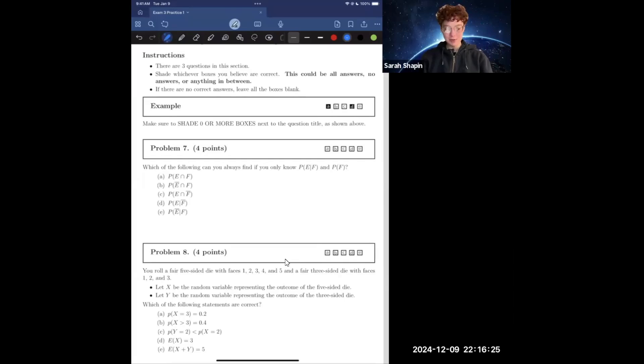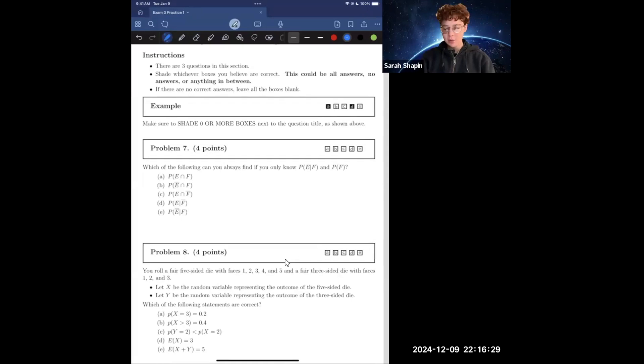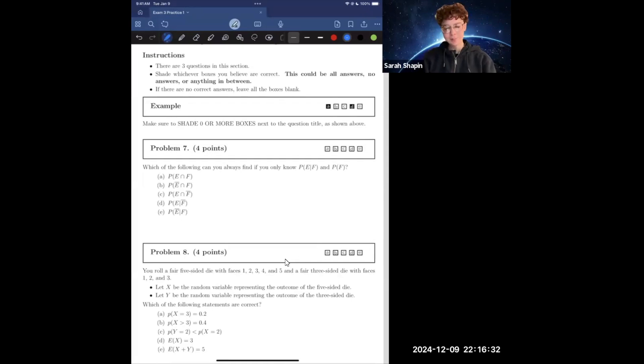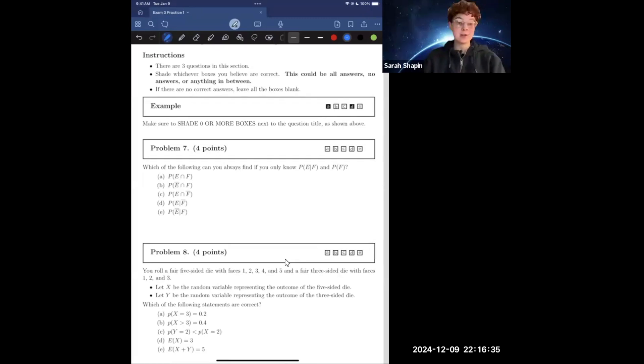For the multiple choice, multiple answer question, we're starting off with problem seven, which asks: which of the following can you always find if you know P of E given F and P of F? So let's break down these different answers and their different equivalencies.